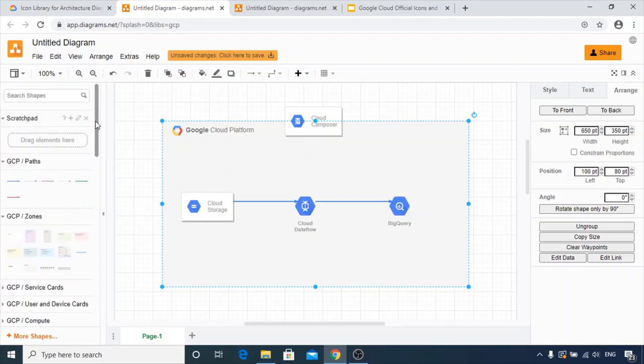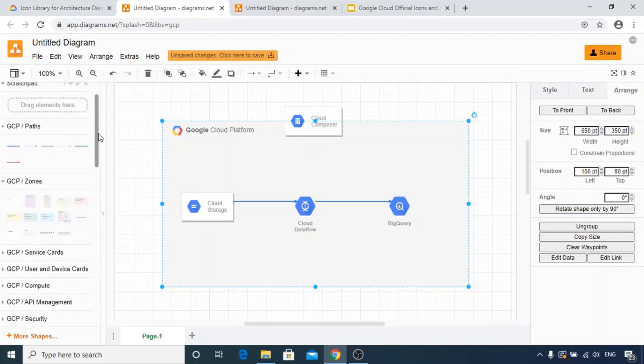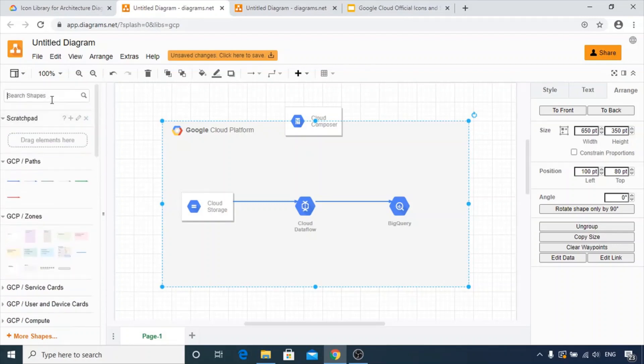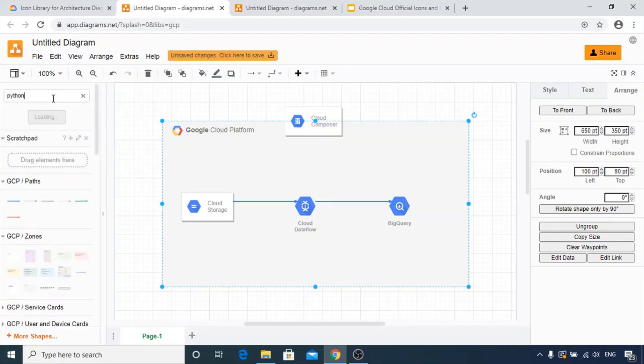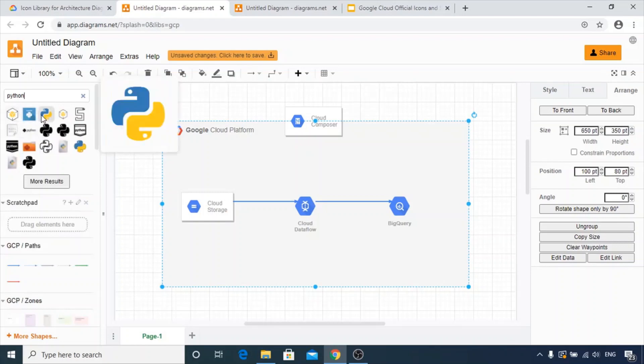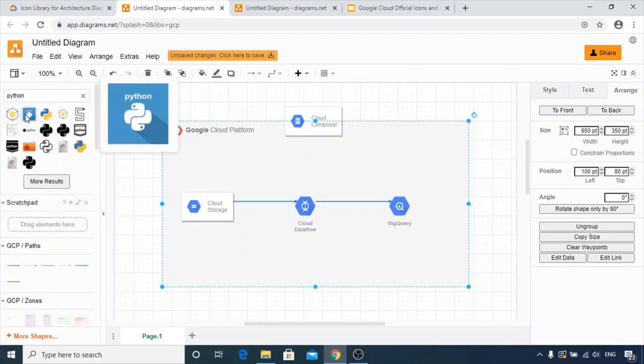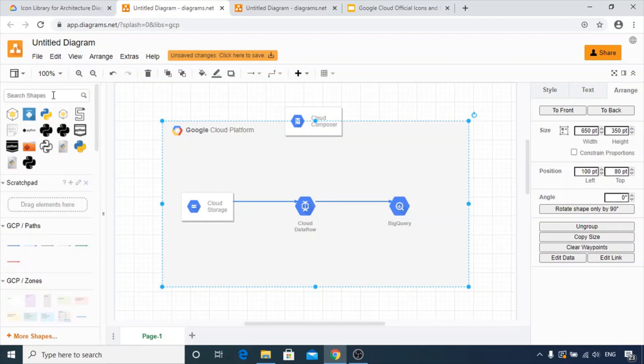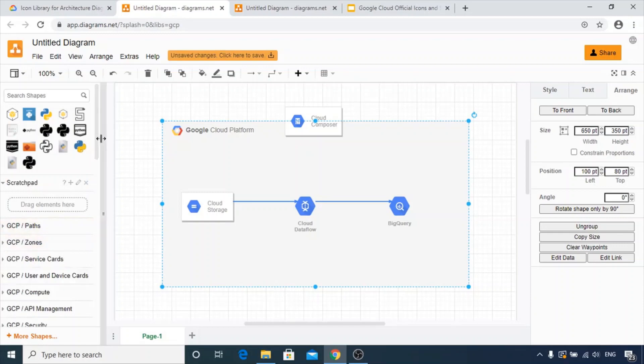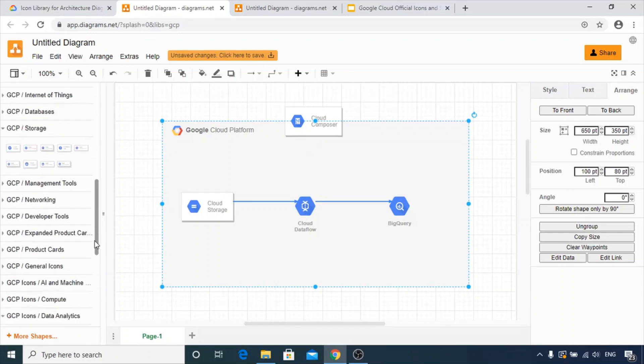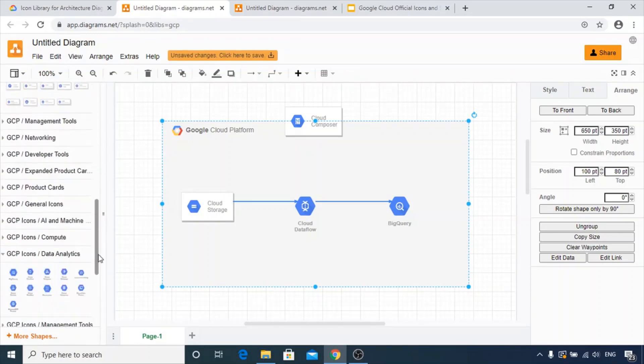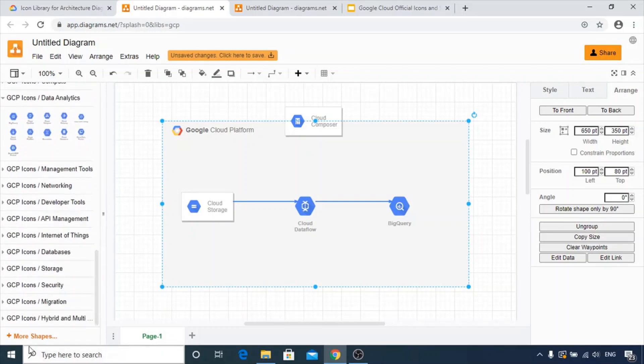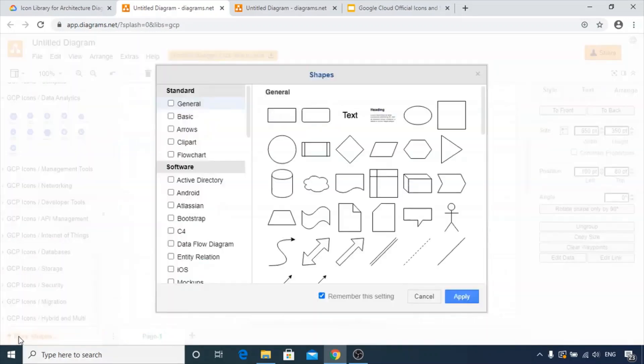In addition to GCP icons, you can find many other icons. For example, if I want to use a Python icon, I can just do a search for Python. You can see all the icons for Python are available, whether it's Boto or Python, anyone you can use as per your requirement. There are various other icons provided for other cloud service providers like AWS and Azure. You just need to traverse down and you will get it. Use more shapes from here.